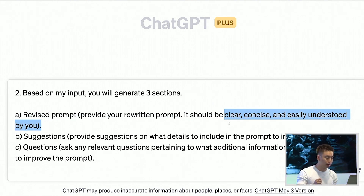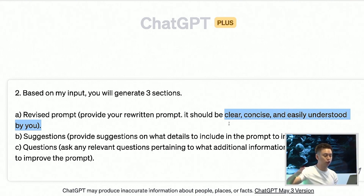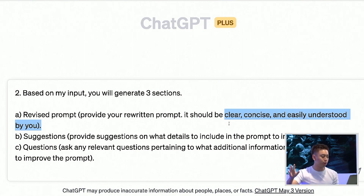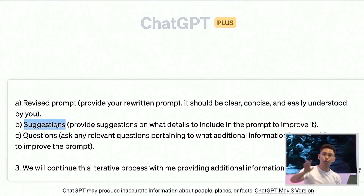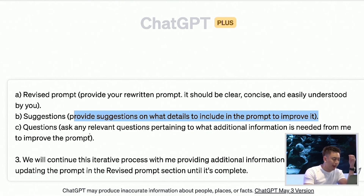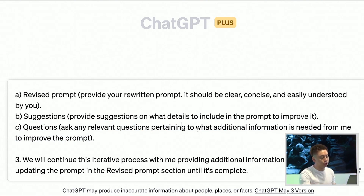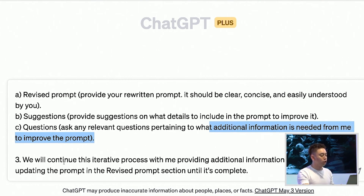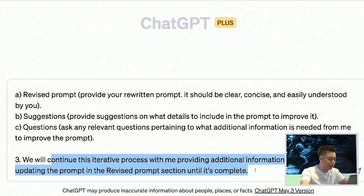So this is where I'm doing a reverse uno type of card — it's telling me the prompt that's gonna be understood by ChatGPT, a prompt that's easily understood by it. Next, number two is suggestions: provide suggestions on what details to include in the prompt in order to improve it. And number three: ask me any questions pertaining to any additional information needed to improve the prompt. Notice there are three segments, and you'll see why that is the case in a second.